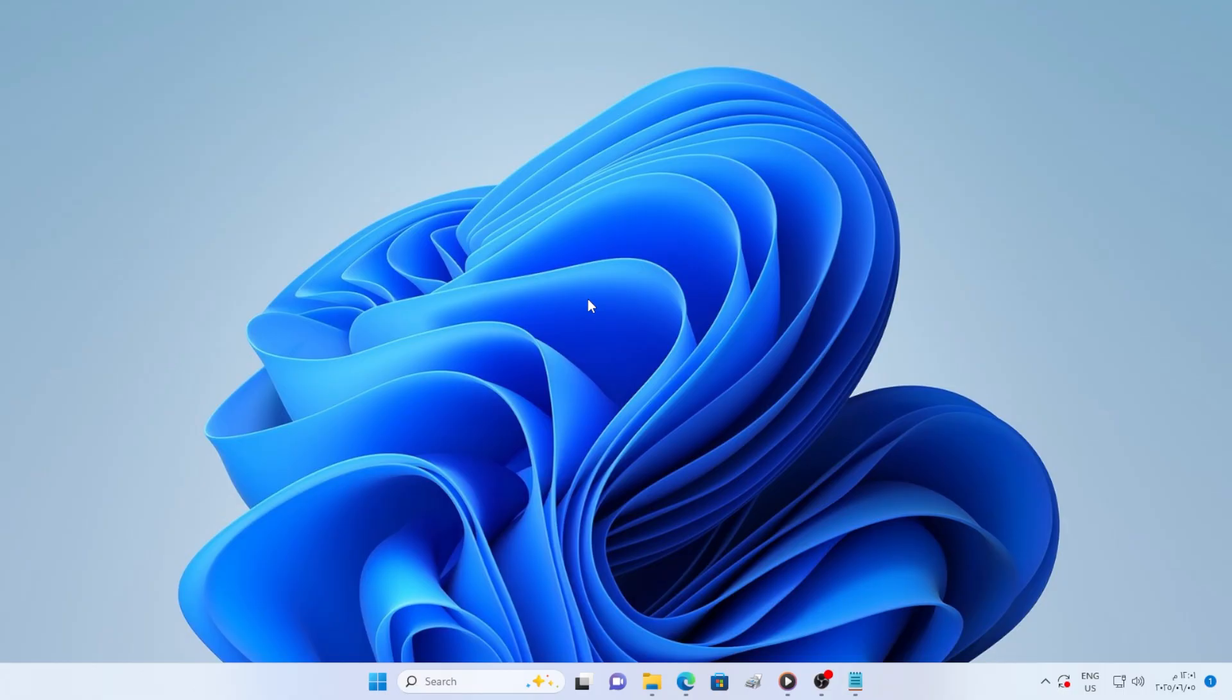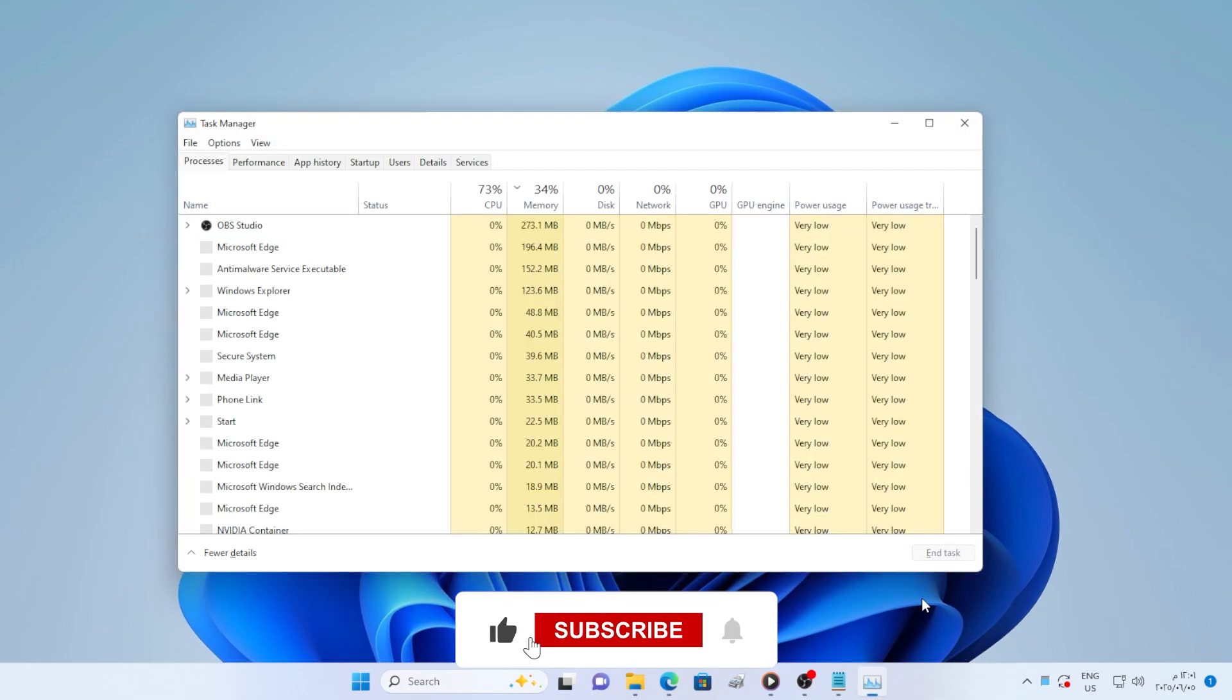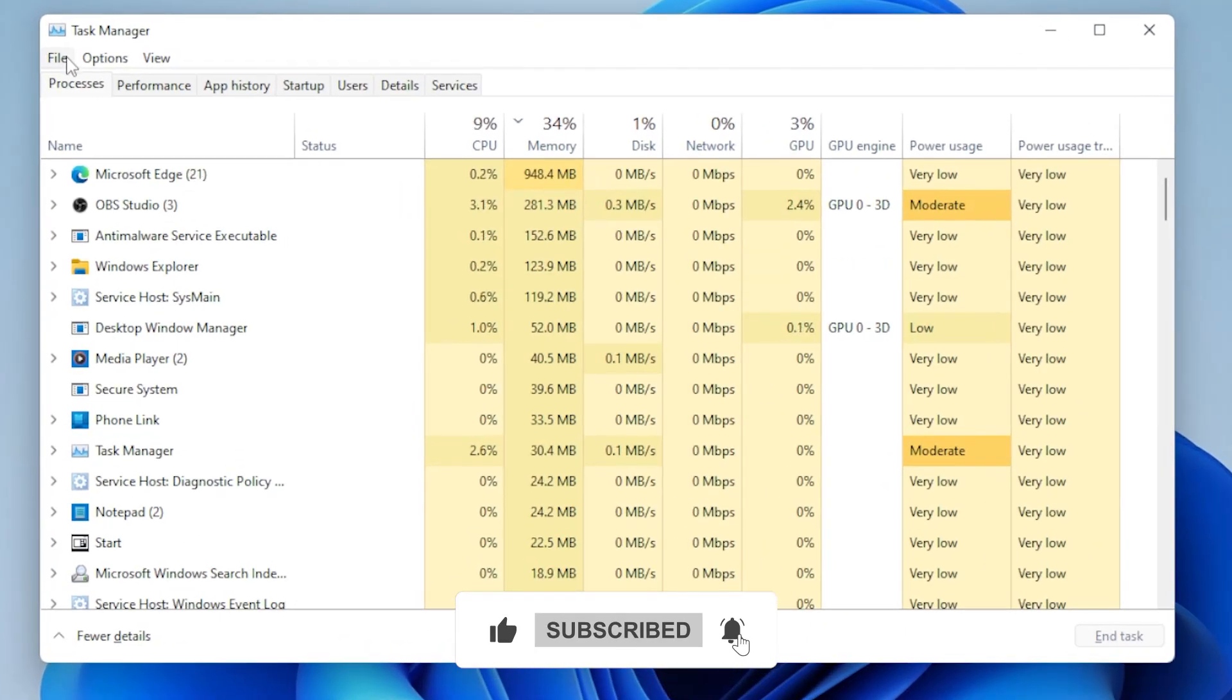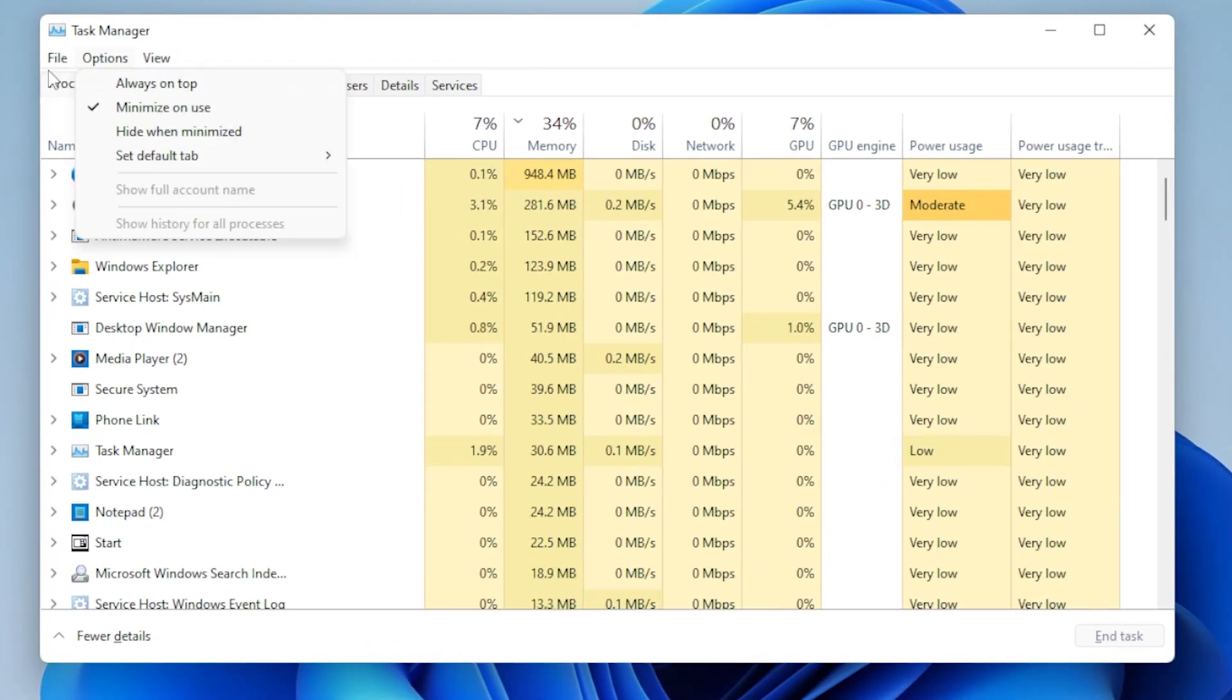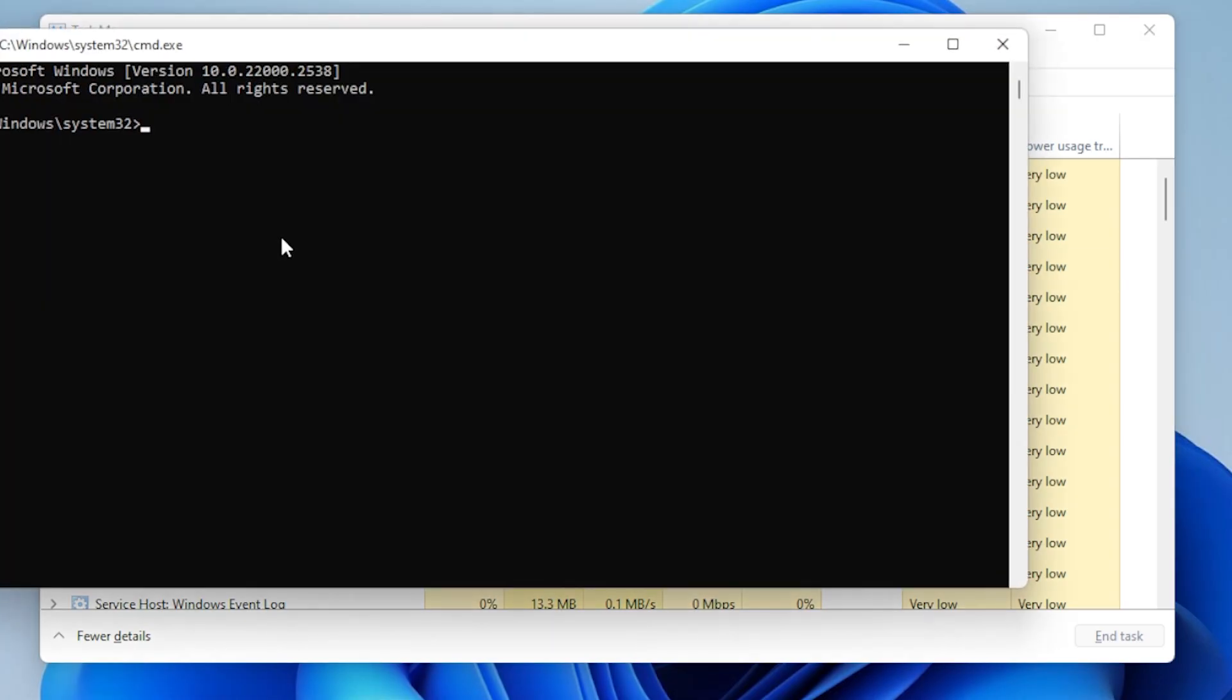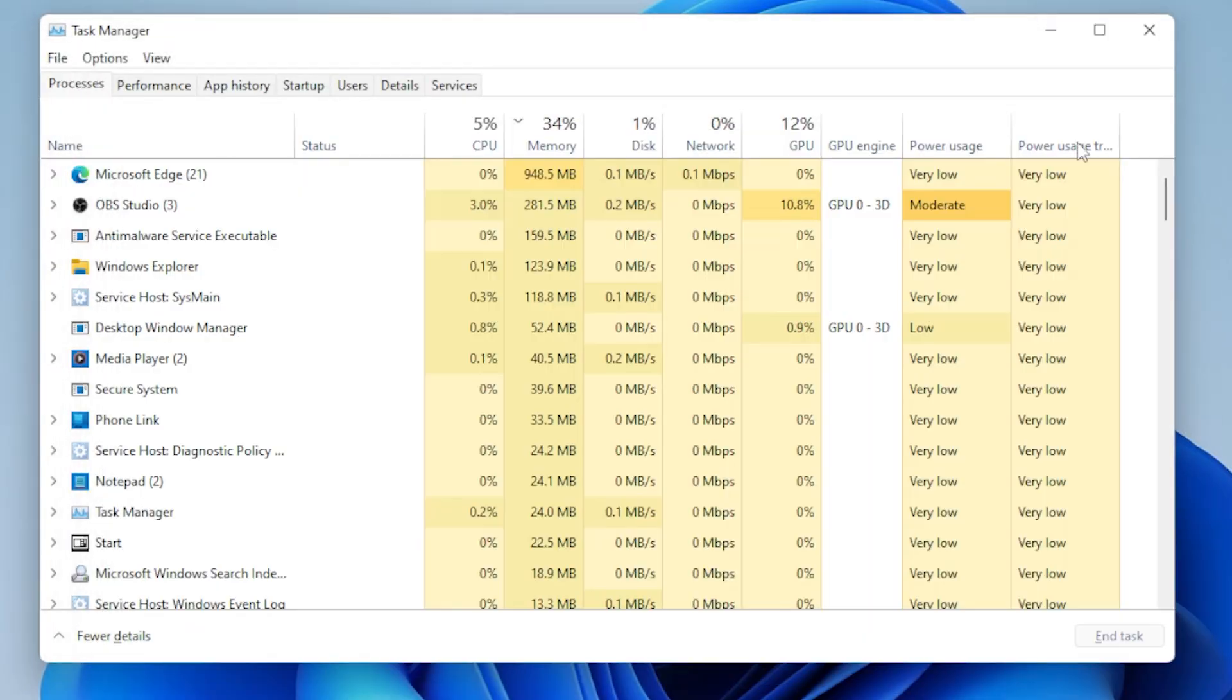First, let's try opening Command Prompt using Task Manager. Press Ctrl plus Shift plus Escape to open Task Manager. At the top, click on File, and then select Run New Task. In the box, type CMD, then make sure the box labeled Create This Task with Administrative Privileges is checked. Click OK.